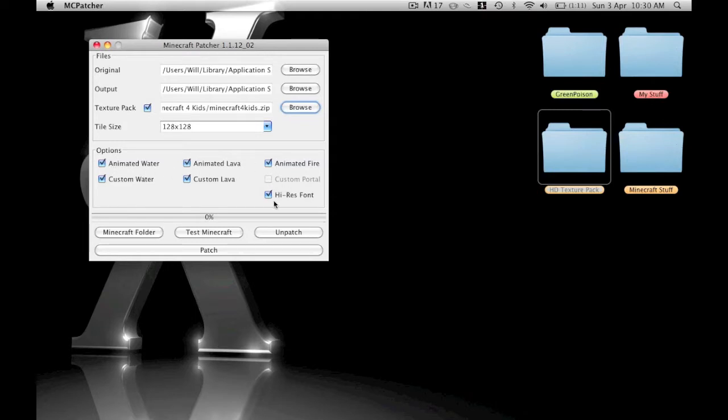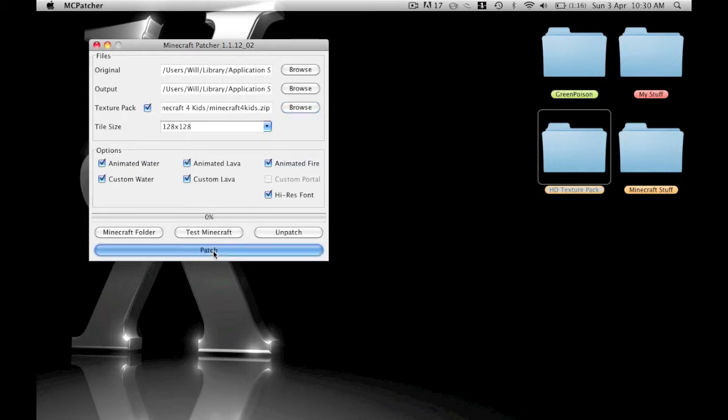Then you click all these. If you get these, it makes Minecraft have animated lava—basically the lava actually moves. You can actually see it moving around instead of just being static like on normal Minecraft. You can tell it's loaded because it'll have the tile change there. Then just click on Patch.